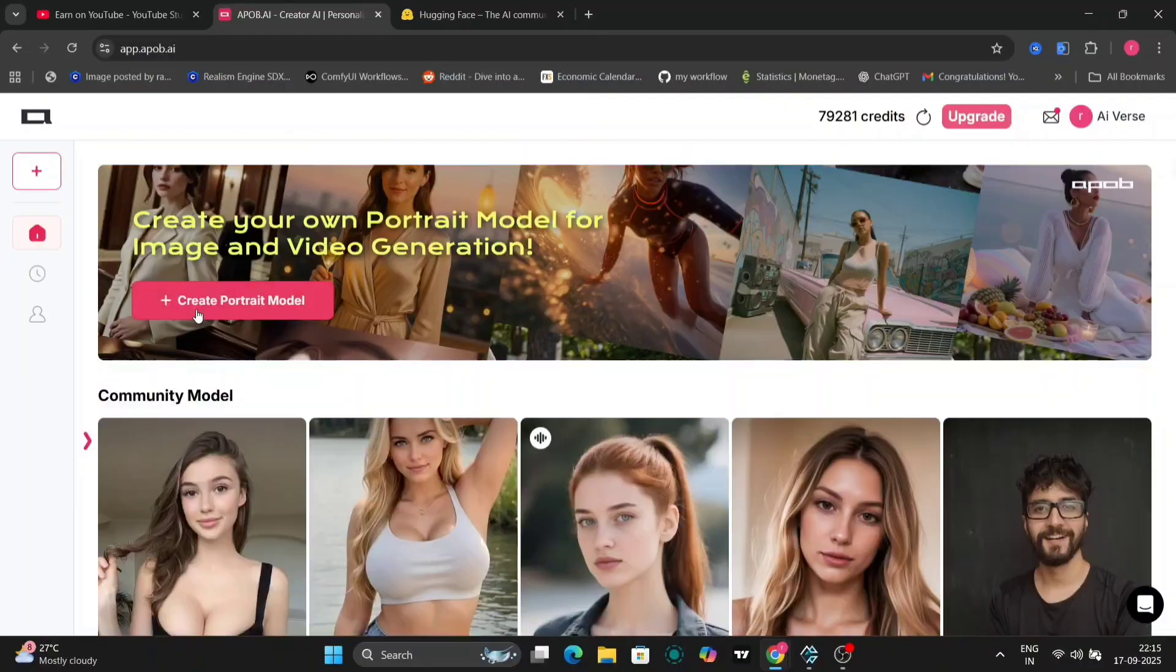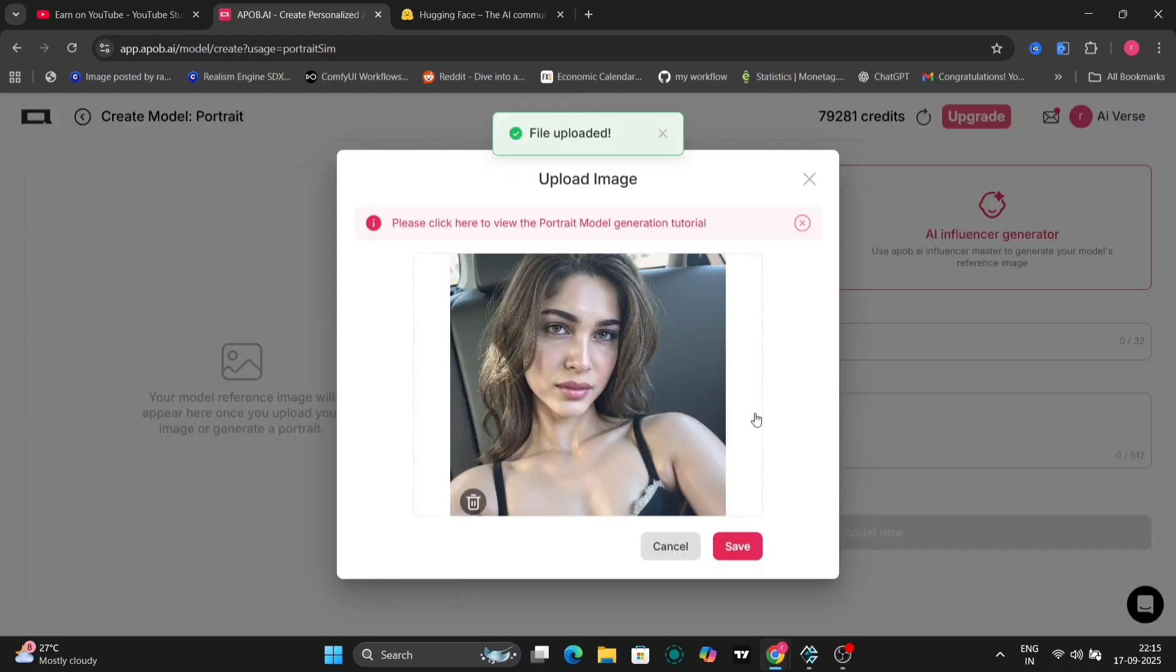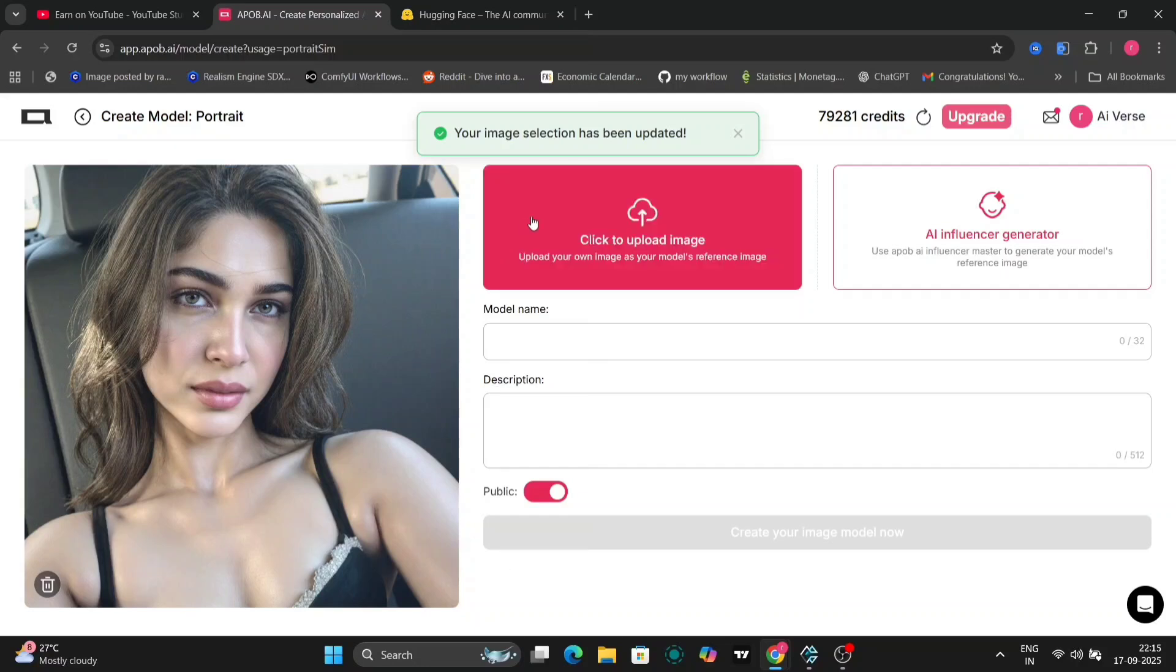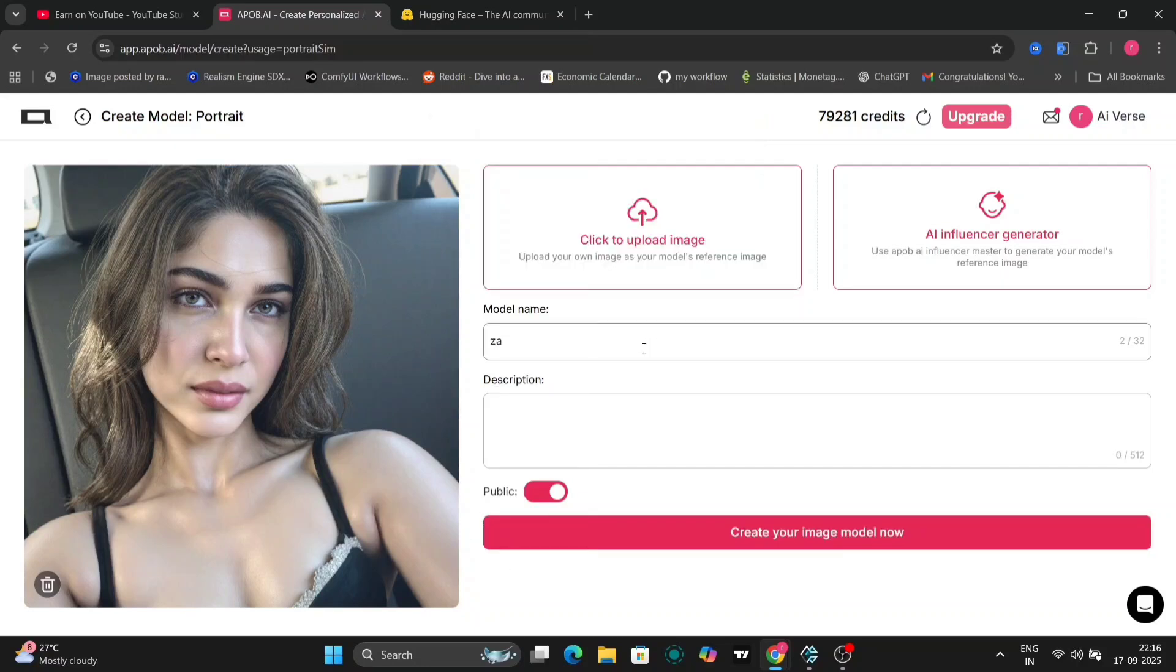On the left-hand side, you'll see options to create a portrait model from your own photos or dive into the AI generator for quick results. For this demo, I'm going to build an entire AI model using just one photo. Yes, a single image is all it takes.